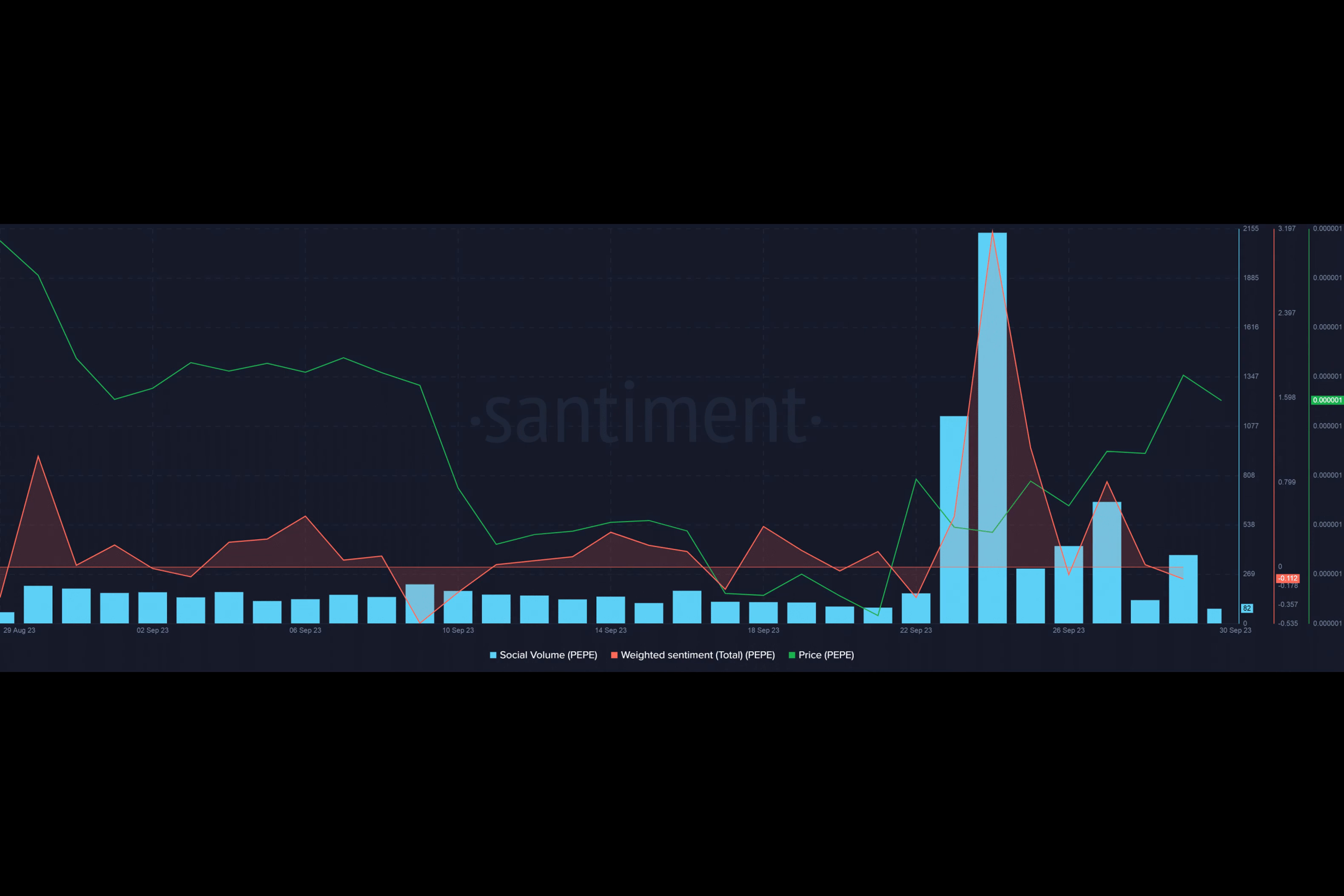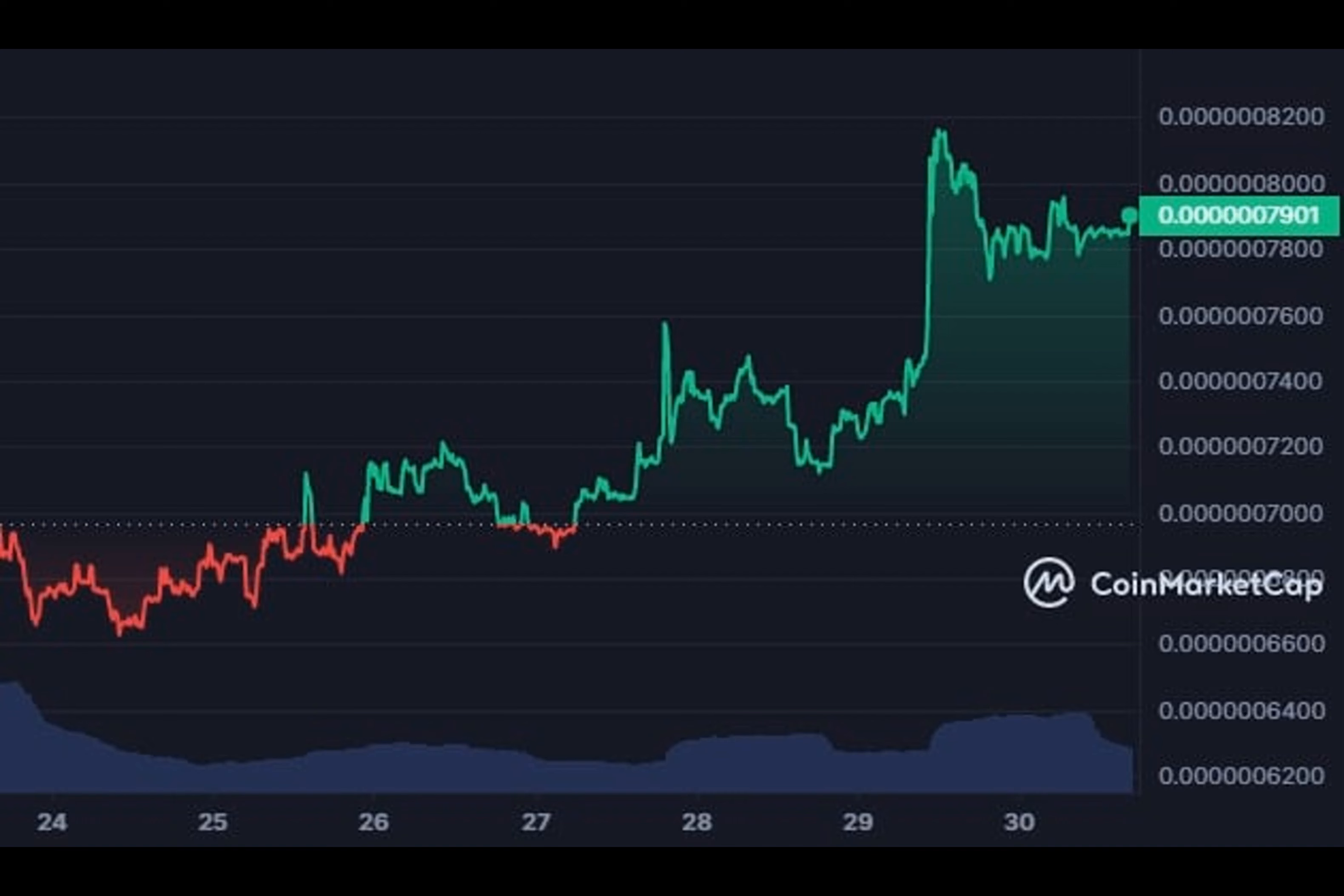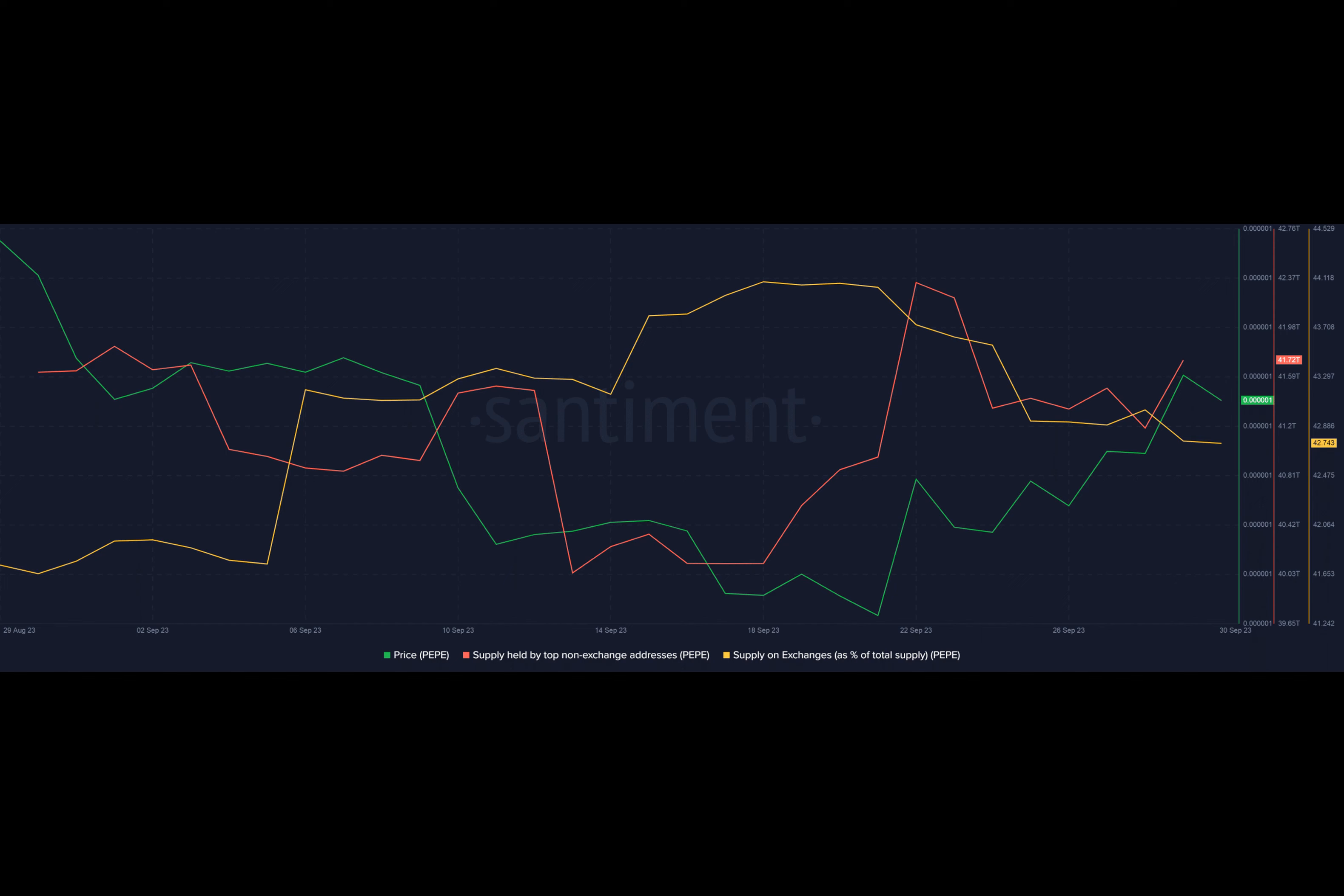The third largest meme coin by market cap saw sustained trading activity. In recent days, the market moves of a specific address garnered considerable interest. According to LookOnChain, traders have been buying and selling Pepe tokens on a regular basis in order to maximize gains.